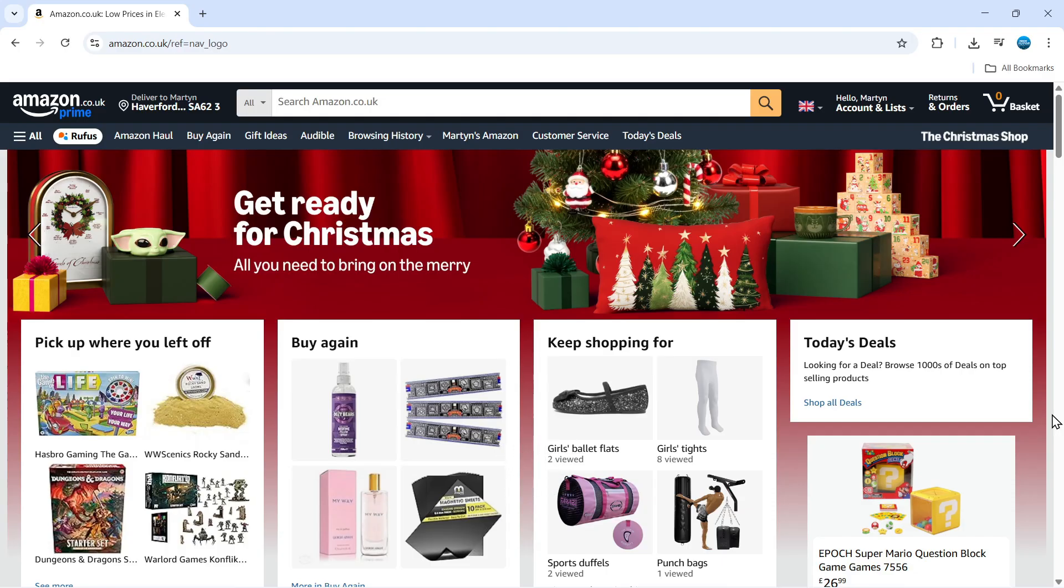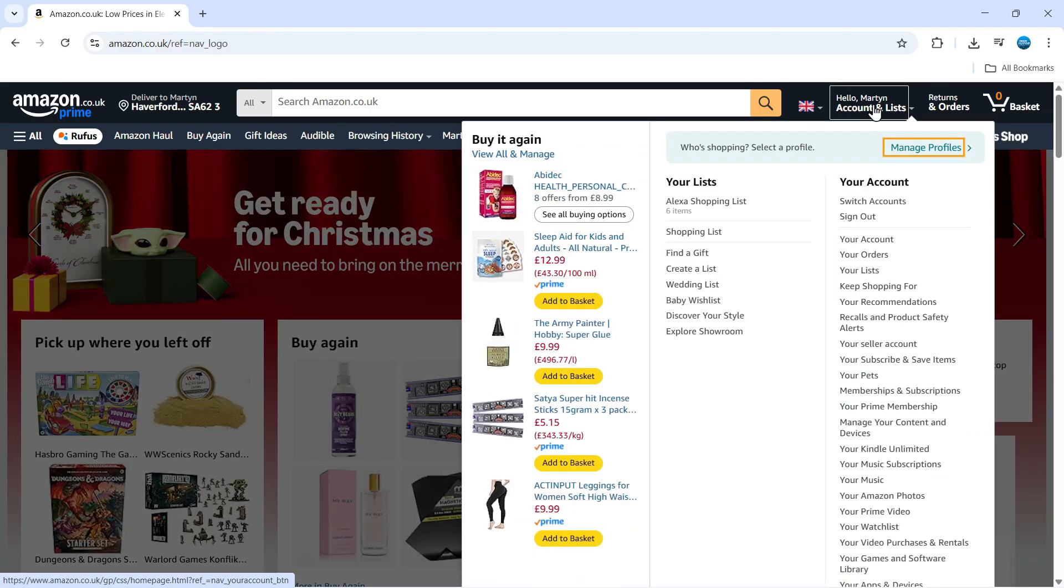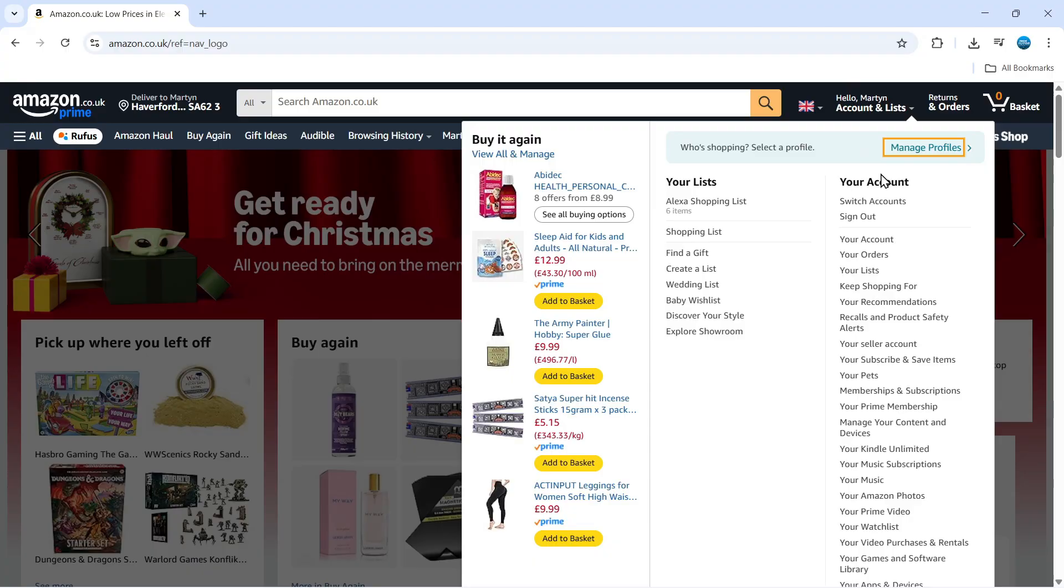Now to get started, all you want to do is open up Amazon and log into your account. Once you're logged in, hover over your name at the top and you're going to see a section called your account. What you want to do is click onto your account just down here.